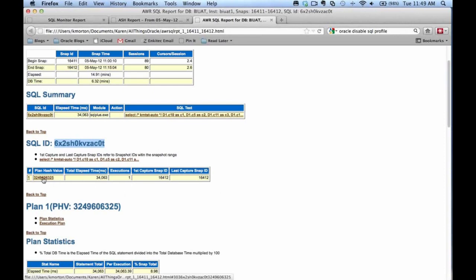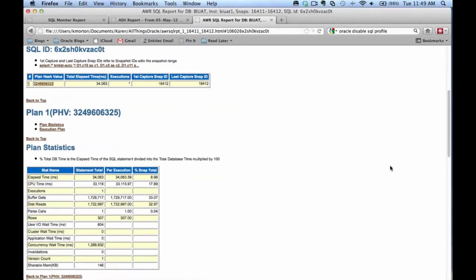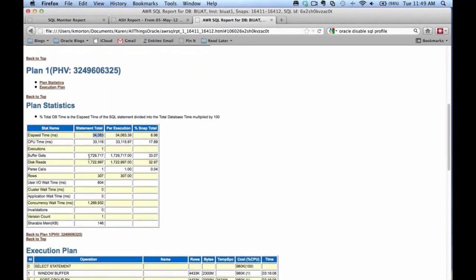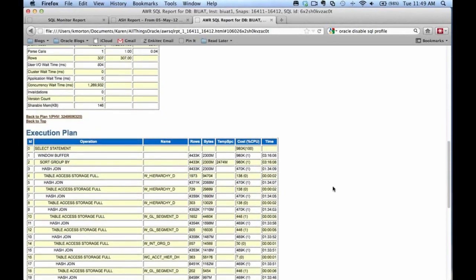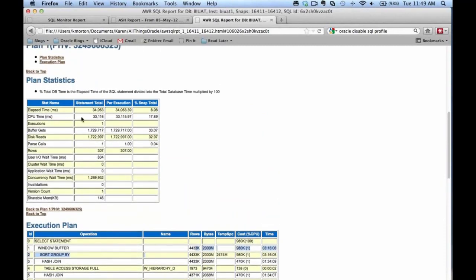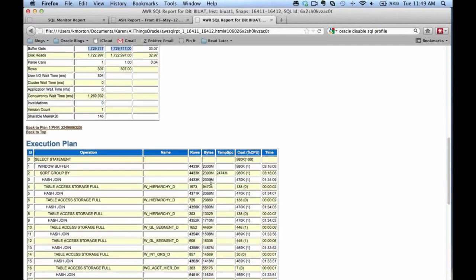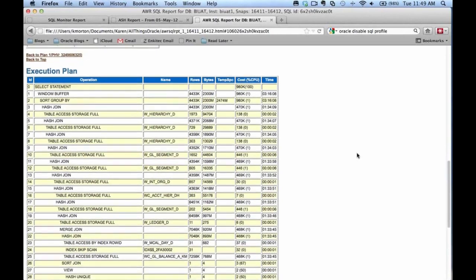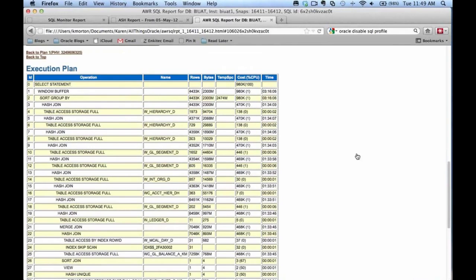In the AWR SQL report, you can see if there was more than one plan hash value, which can be helpful. Clicking on the statement takes you to plan statistics with elapsed time, buffer gets, and so on. You get the execution plan with detailed data, but the column data you see are estimates, not actuals. So in this particular report, you get a good summary of details but you don't get as much data as you do with the SQL Monitor report or DBMS_XPLAN.display_cursor.